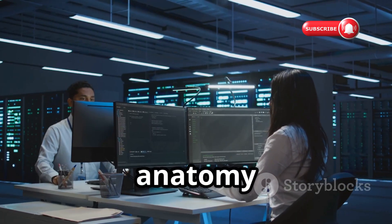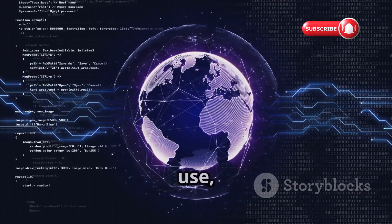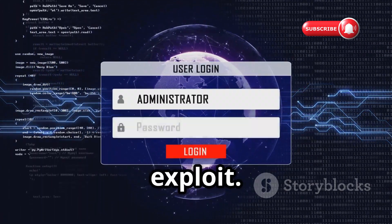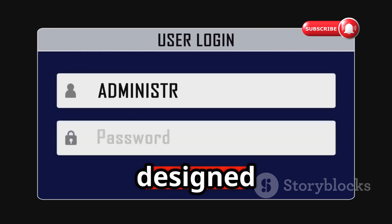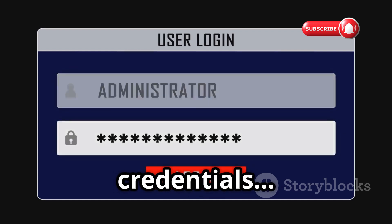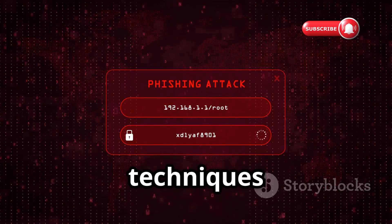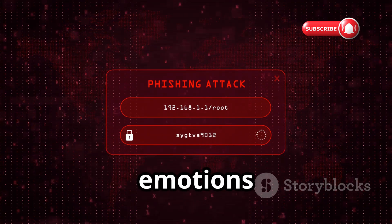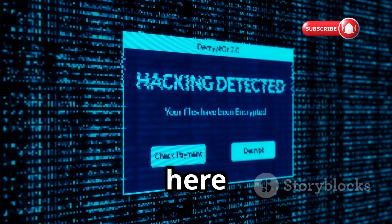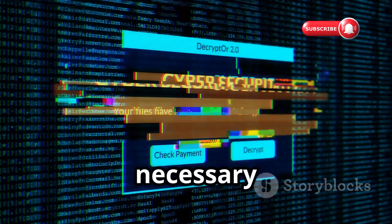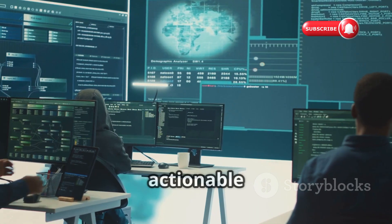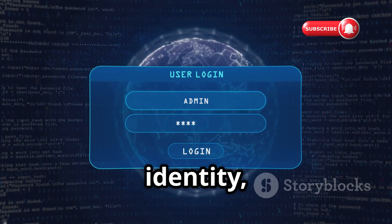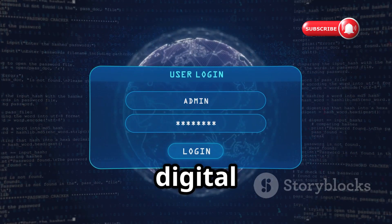We'll break down the anatomy of these attacks — the tricks cybercriminals use, the methods they refine, and the vulnerabilities they exploit. We'll start with the basics, from fake login pages designed to steal your credentials, to more sophisticated techniques like social engineering and psychological manipulation, where they play on your emotions to gain access. My goal here is to arm you with practical knowledge and actionable strategies to defend your digital life and online identity.